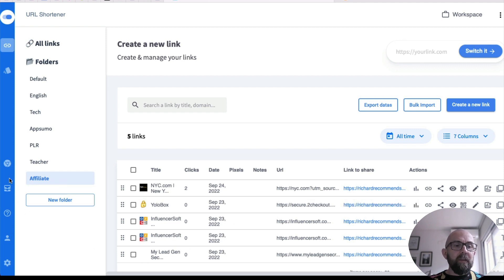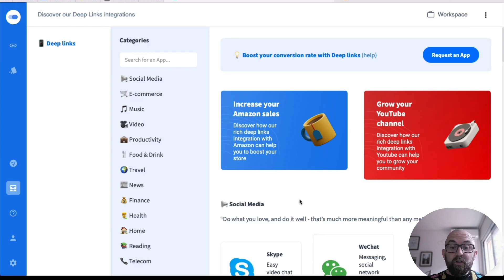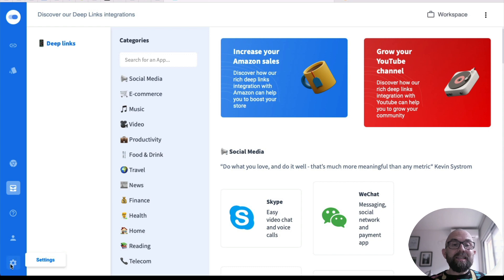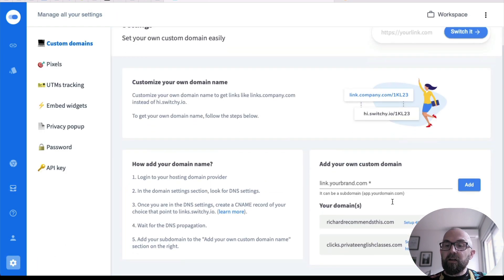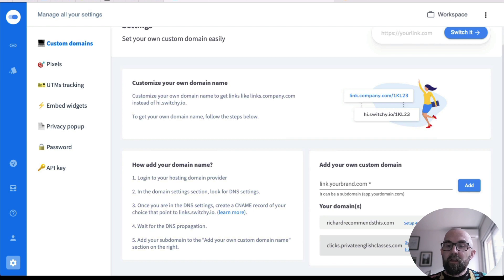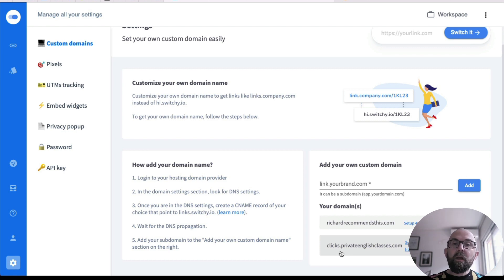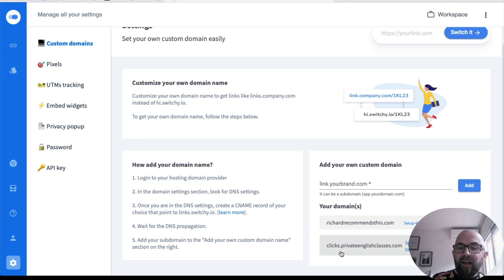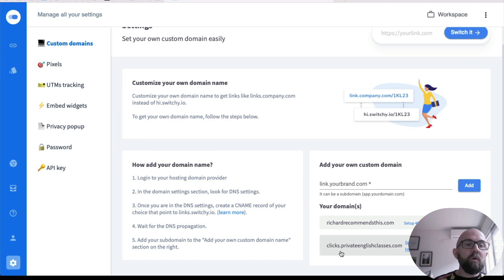Now there are other things that you can do here. There's integrations that you can integrate this with different tools. I haven't even looked at this. I have my account here. I have my settings and with my settings here, I can set up different custom domains. So I can put in a different domain here. I have, this is another website that I run privateenglishclasses.com. I share English resources and I use clicks.privateenglishclasses.com forward slash resource. And then I know exactly who is clicking on my links.